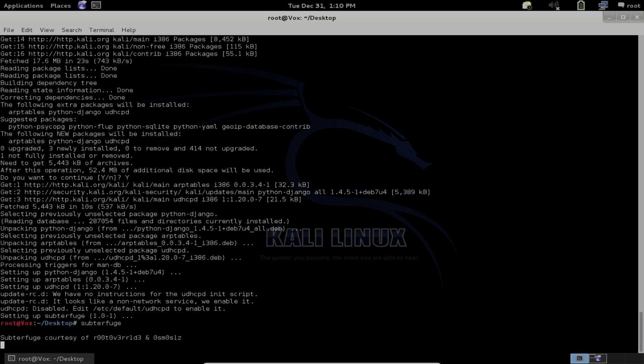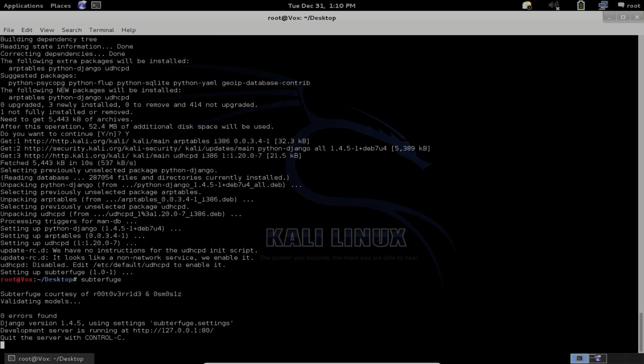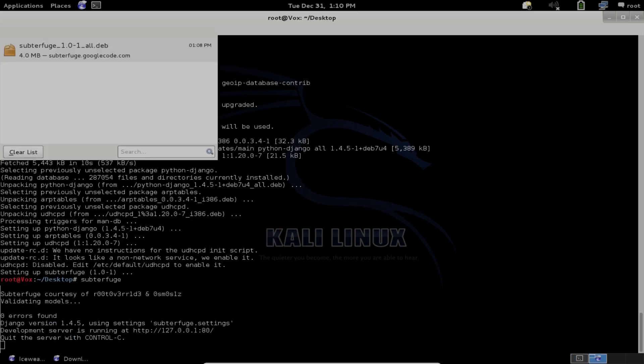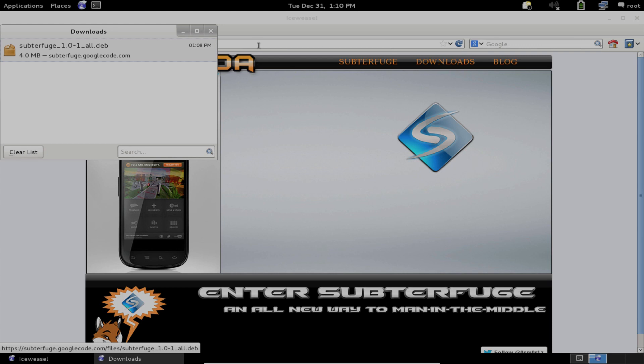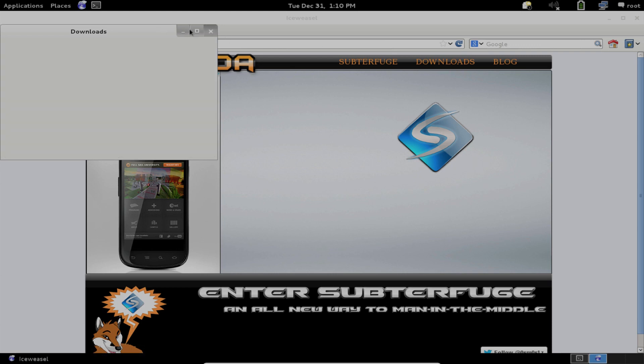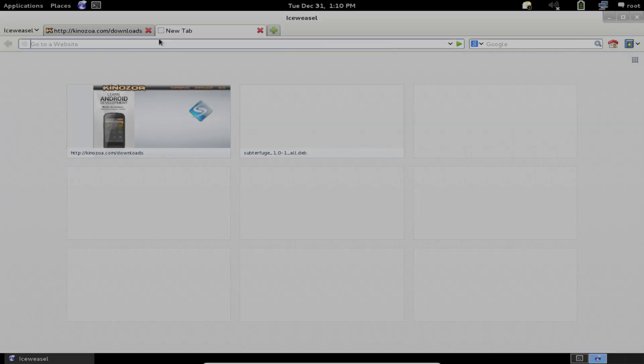Type in the name to execute it. And now if we browse to localhost, we should see the brand new Subterfuge 1.0 interface.